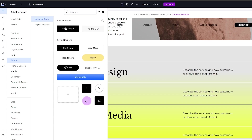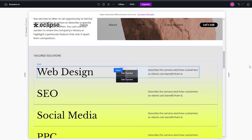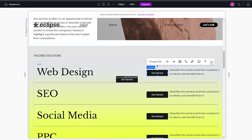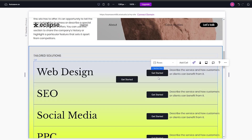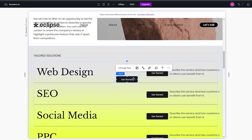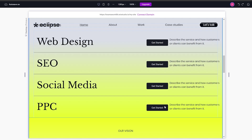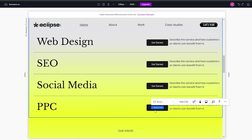Let's select a basic button with round corners — it looks pretty good. I accidentally added two, so I'll delete one by clicking on it and hitting the delete button. Now I've added a 'Get Started' button on all the items so people can click to see more information. This is really useful.